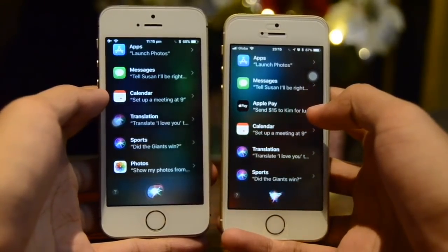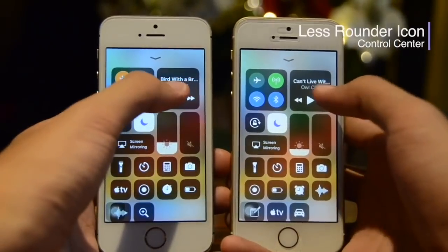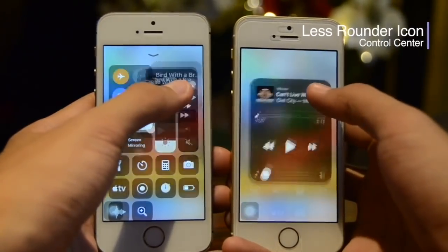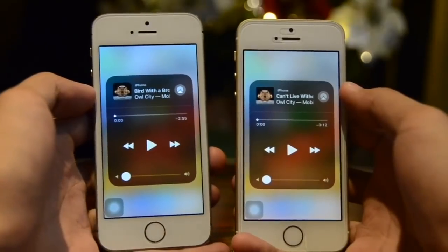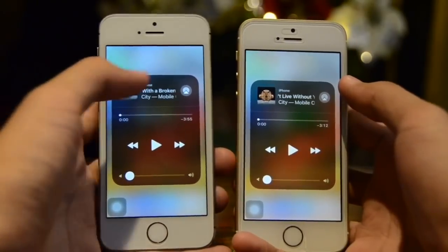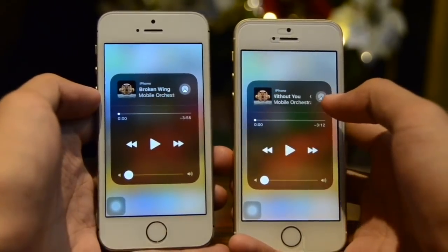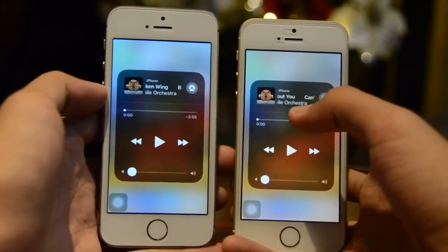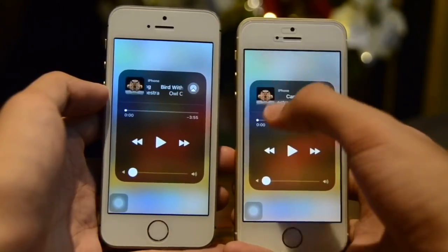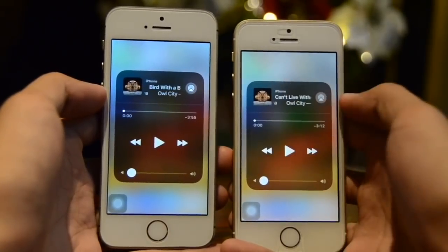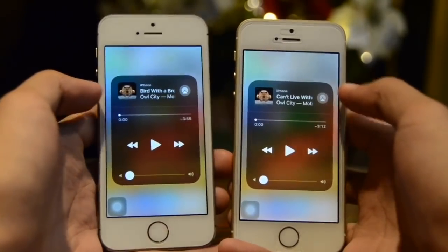Inside Control Center, for instance with something playing, previously on 11.1 we get rounded corners but now on 11.2 we get less rounded corners which almost looks like a square.